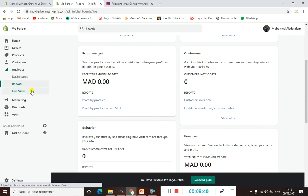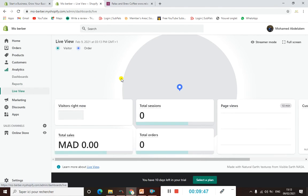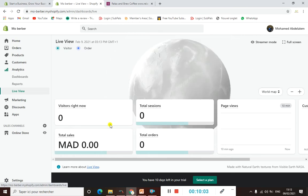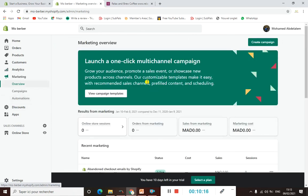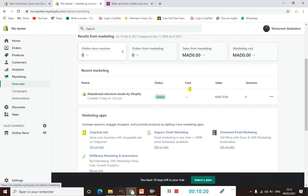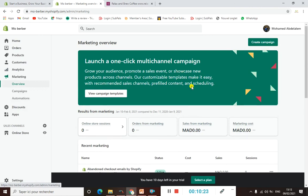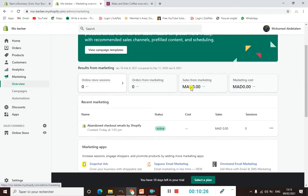When it comes to Live View, here you can see everything happening in real time. For example, if you have a store, you're selling products, and you've created a campaign on Facebook or Google Ads and are generating sales, here you can see your live view — what is going on right now — which is very amazing. When it comes to Marketing, Shopify provides you with all the marketing tools you need to manage and promote your store.